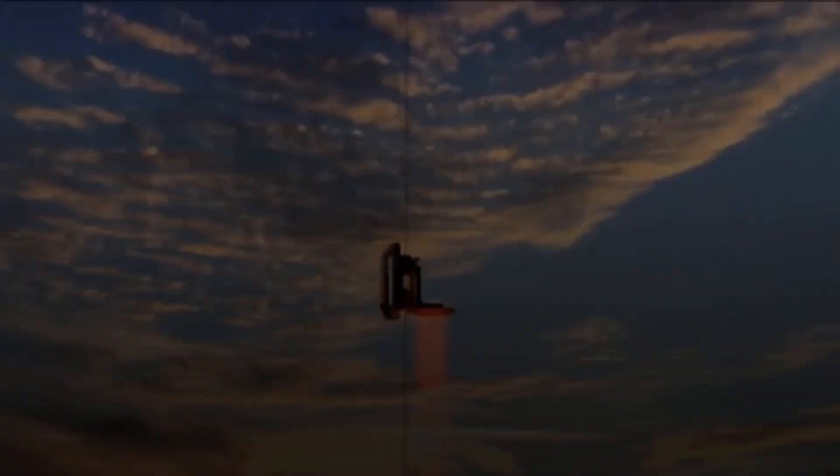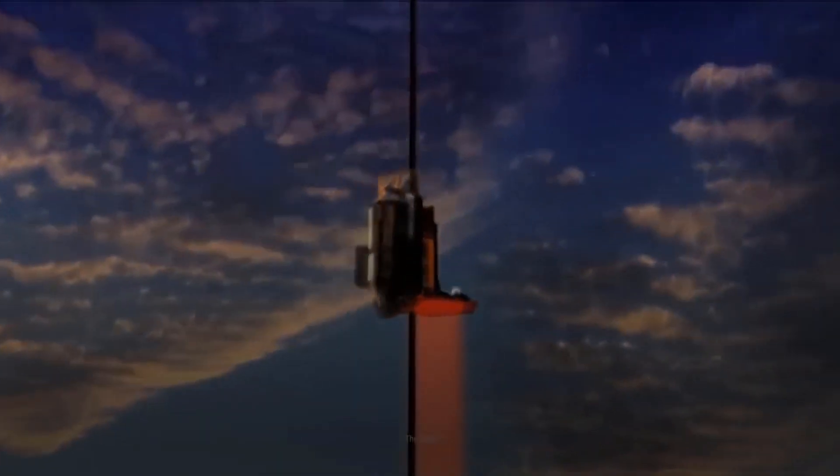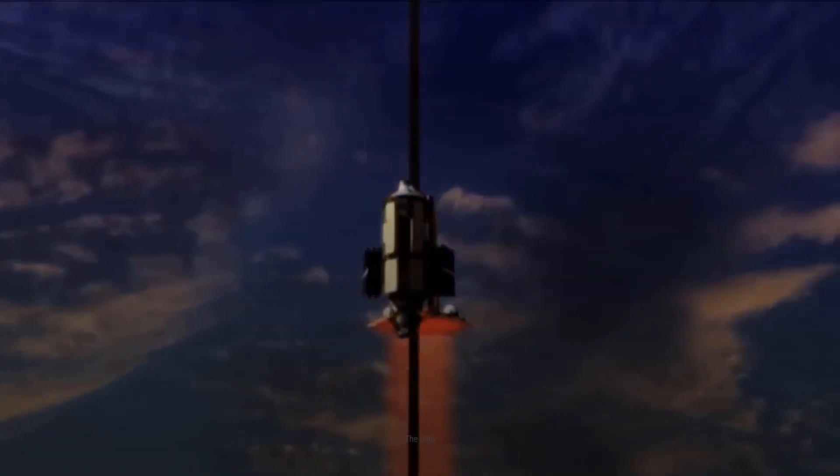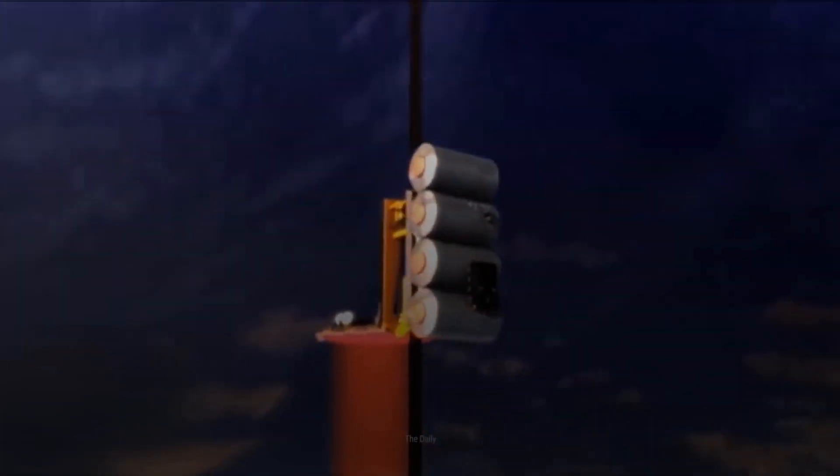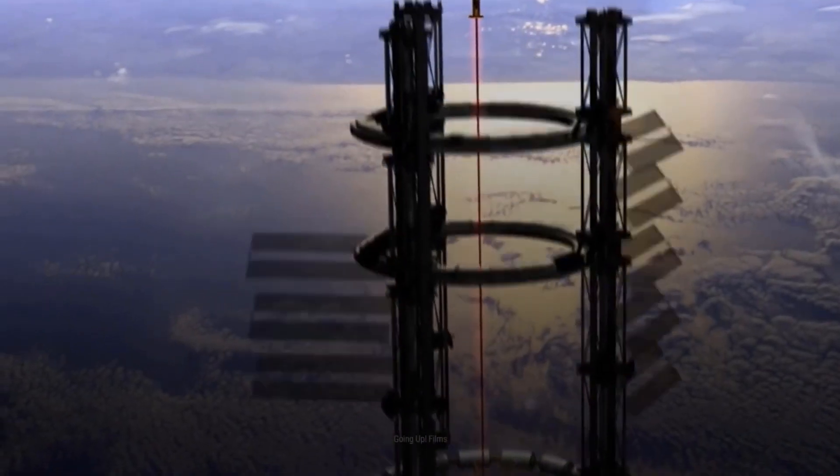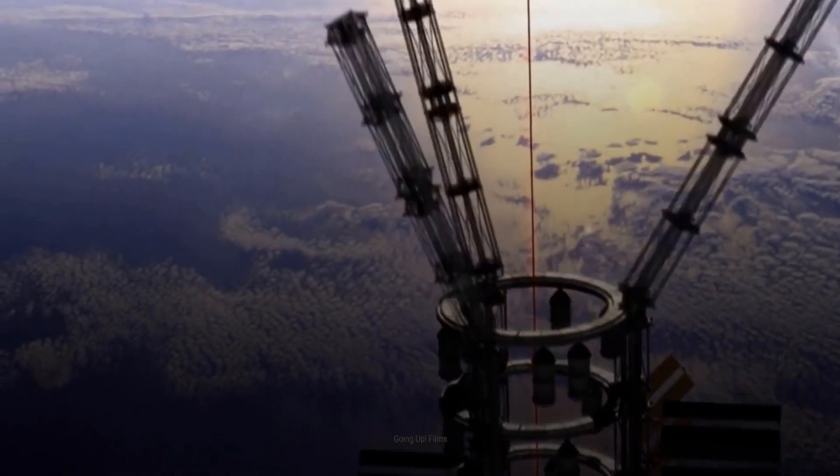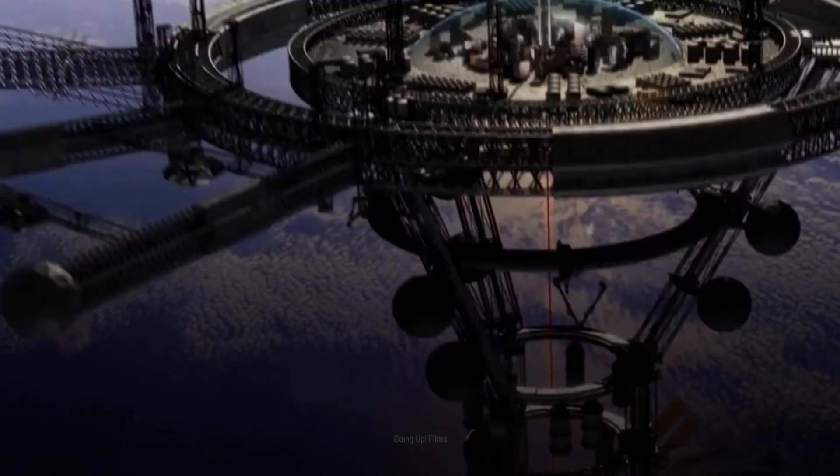A space elevator was introduced a few years back, theorized to be like a hollow tunnel to the International Space Station, providing vast opportunities to explore the world beyond us. But the main problem was the availability of material. However, with graphene, things may get off the ground.